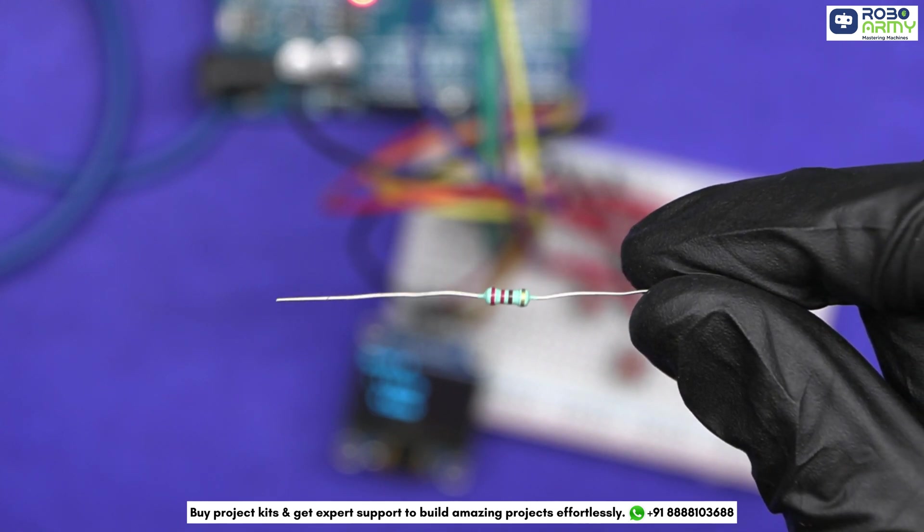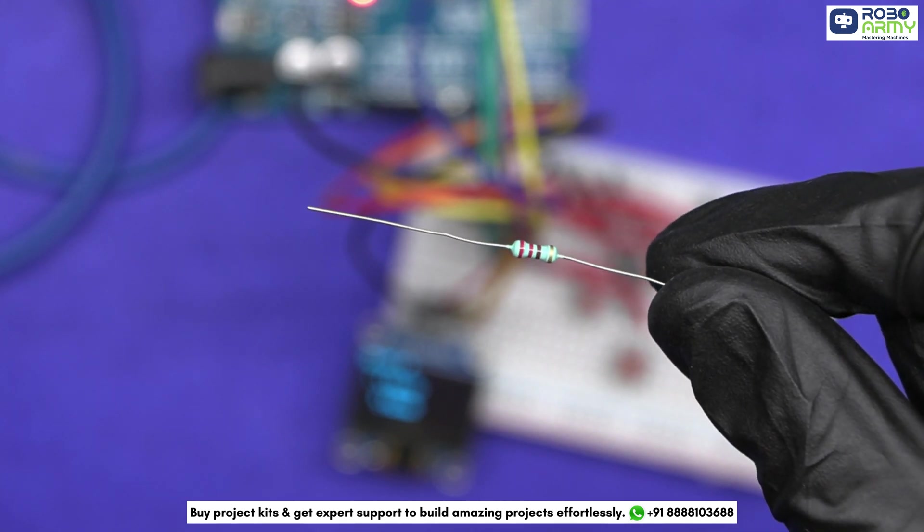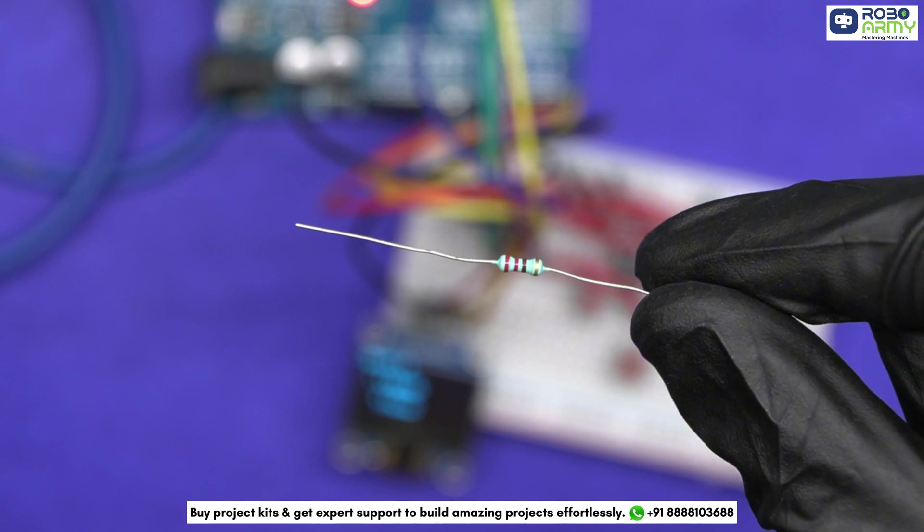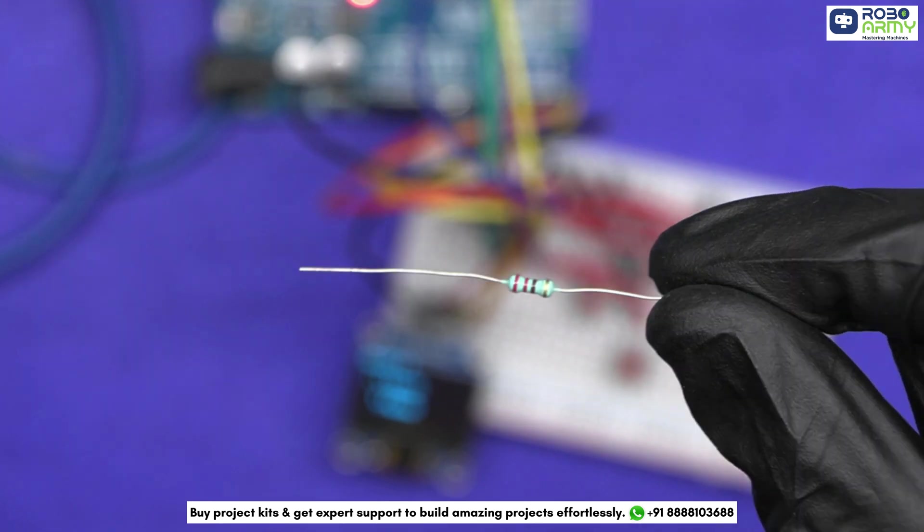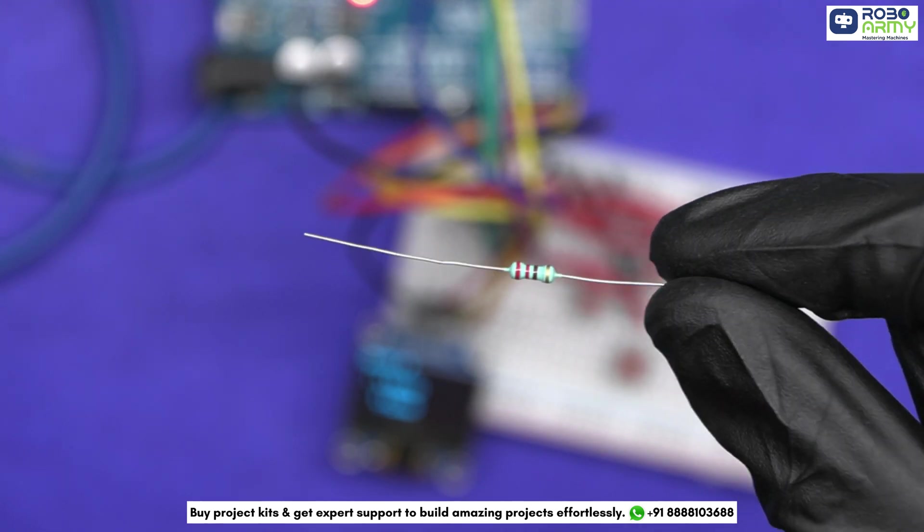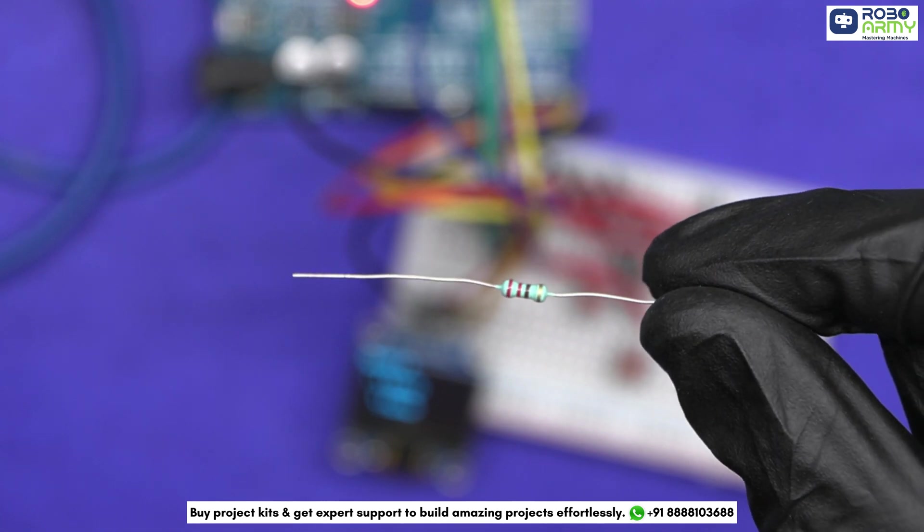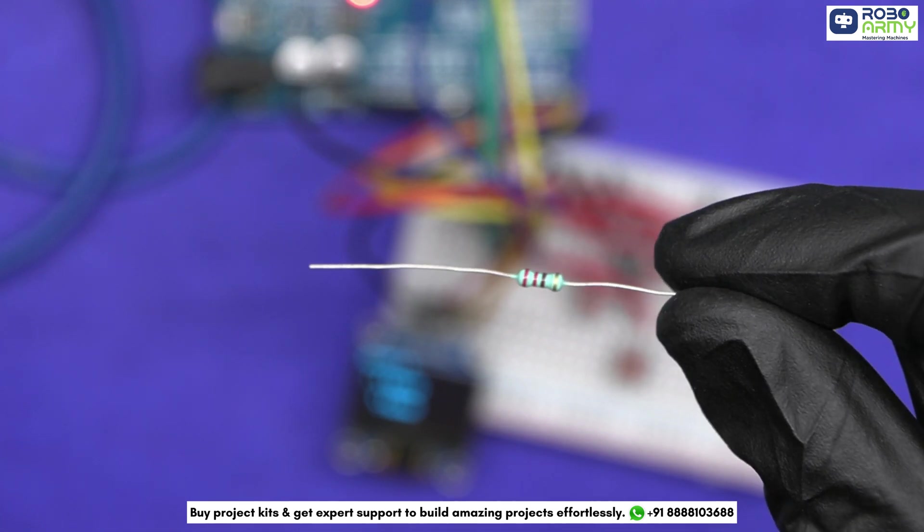Here we have a resistor. Let's identify its color bands. We can see the following bands: red, red, brown, and gold. This color represents the resistor's value of 220 ohm with a tolerance of ±5%.